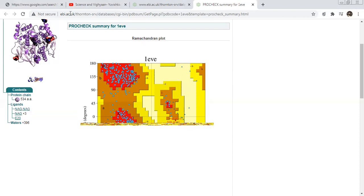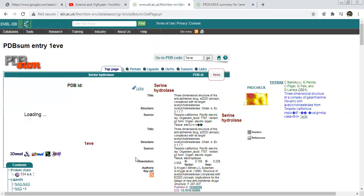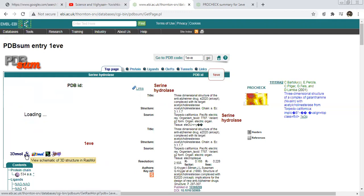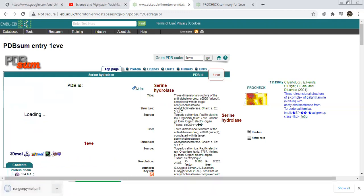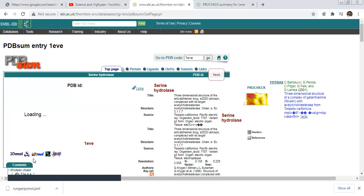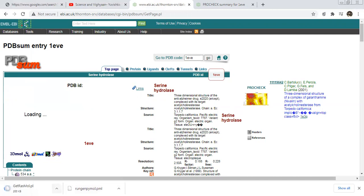We can download it also — just go there and there is an option to download. There are different formats available — we can download it in the form of PyMOL also. These are the different parameters or formats by which we can download it.